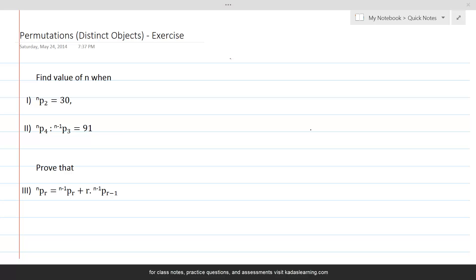In this lesson, we will do a few more questions on permutations of objects which are all distinct. The first question is: find the value of n when nP2 is equal to 30.